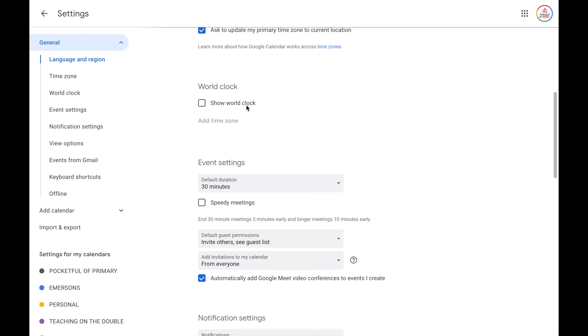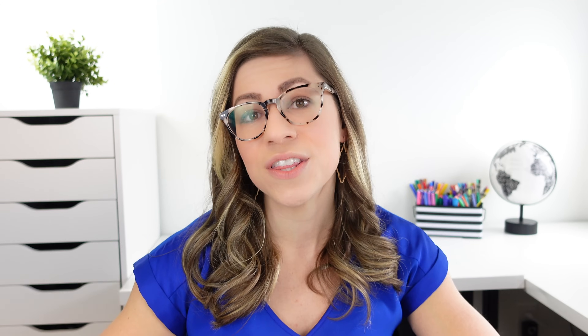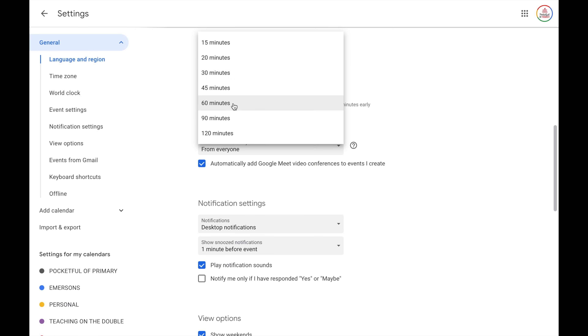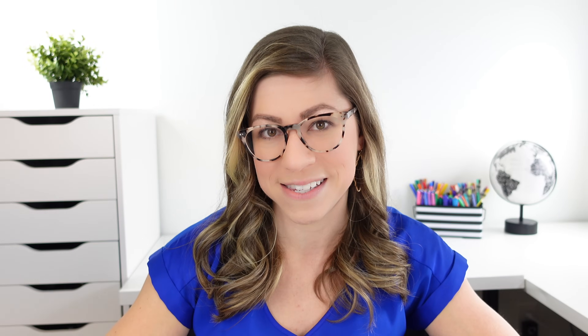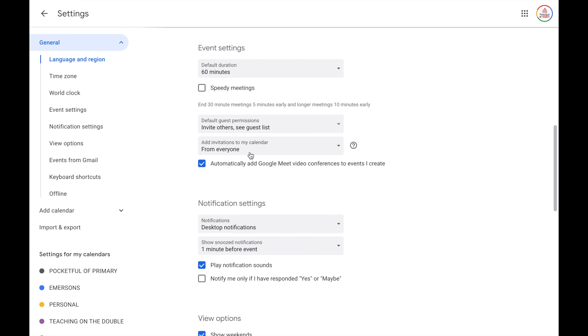You have the ability to show a world clock if that interests you. Then you have your event settings — these are the default settings whenever you create a new event. You can change them for a specific event, but it's nice to set them up from the get-go with your most commonly used settings. Your default duration can be set to 30 or 60 minutes, depending on how long your events typically last. You can also turn on speedy meetings if your meetings tend to end early, set default guest permissions, settings for adding invitations to your calendar, and you can have it automatically add Google Meet conferences — great if you do a lot of virtual meetings.